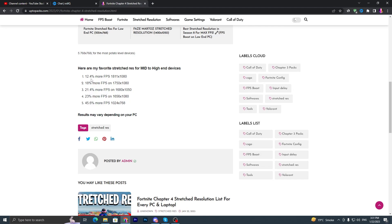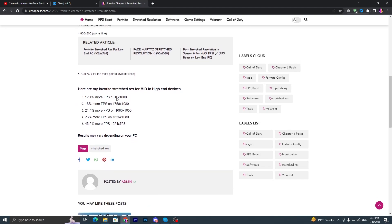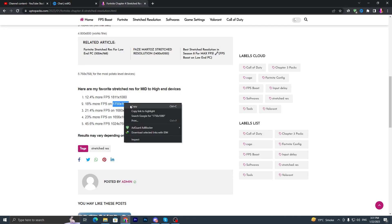You can choose any of these resolutions. Here I'm choosing 1750 by 1080. Let me just simply copy this resolution from here.